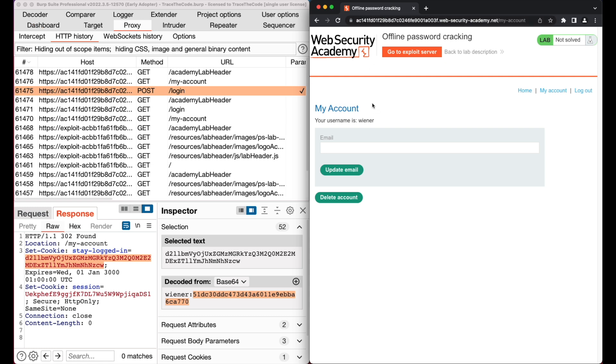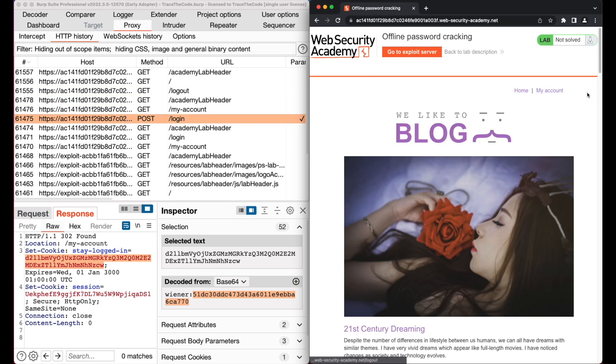So if we could capture the stay logged in cookie of another user in this application, we can easily crack the password hash and login into that user account. From the lab description, we already know this application is vulnerable to stored XSS. So we can exploit the XSS vulnerability to capture another user's cookie. Let's go ahead and first log out of our account.